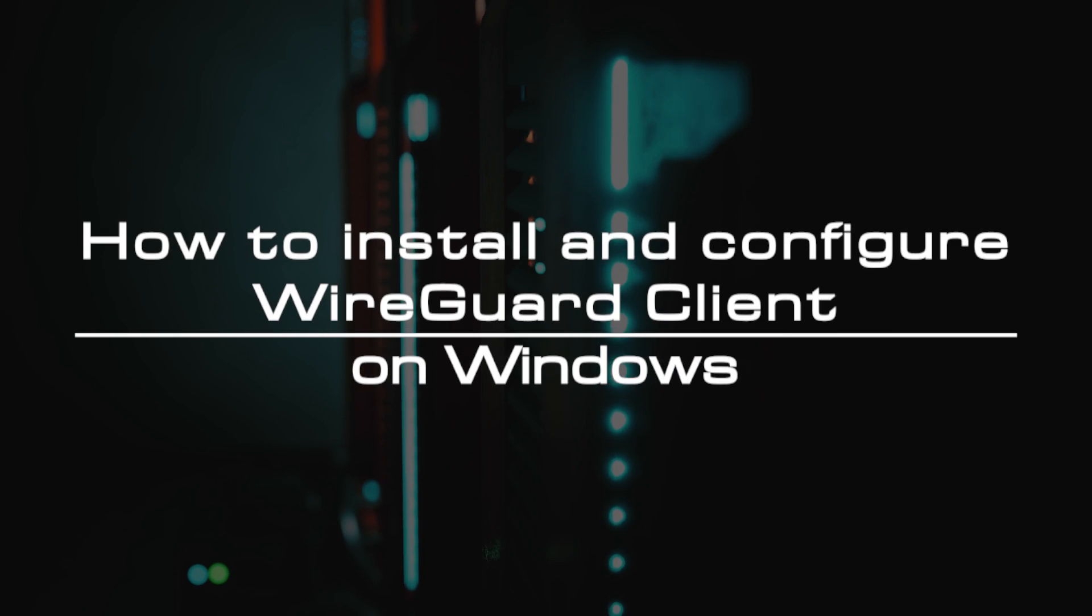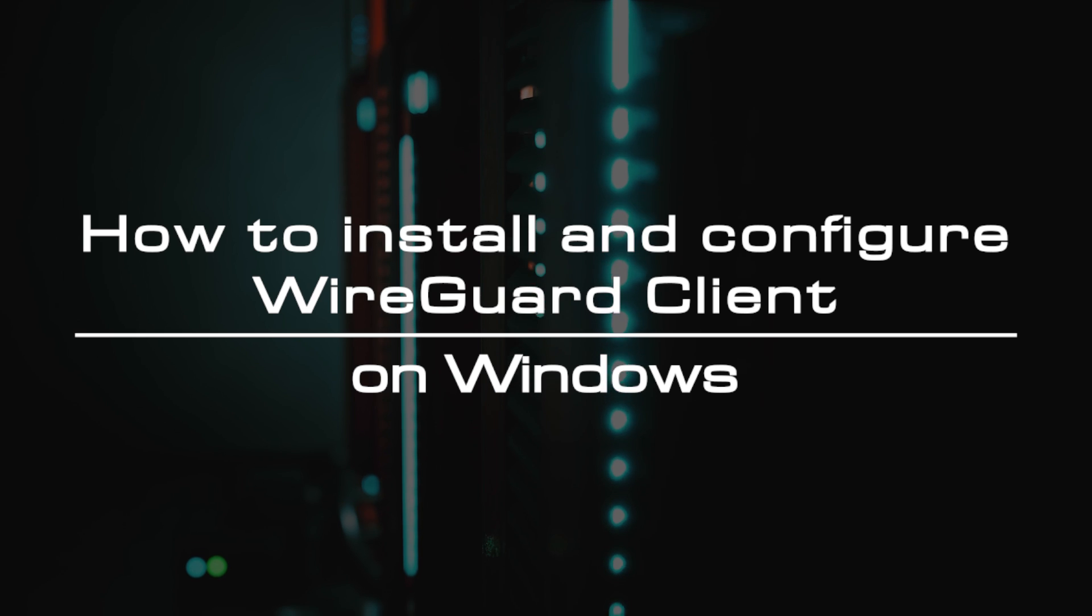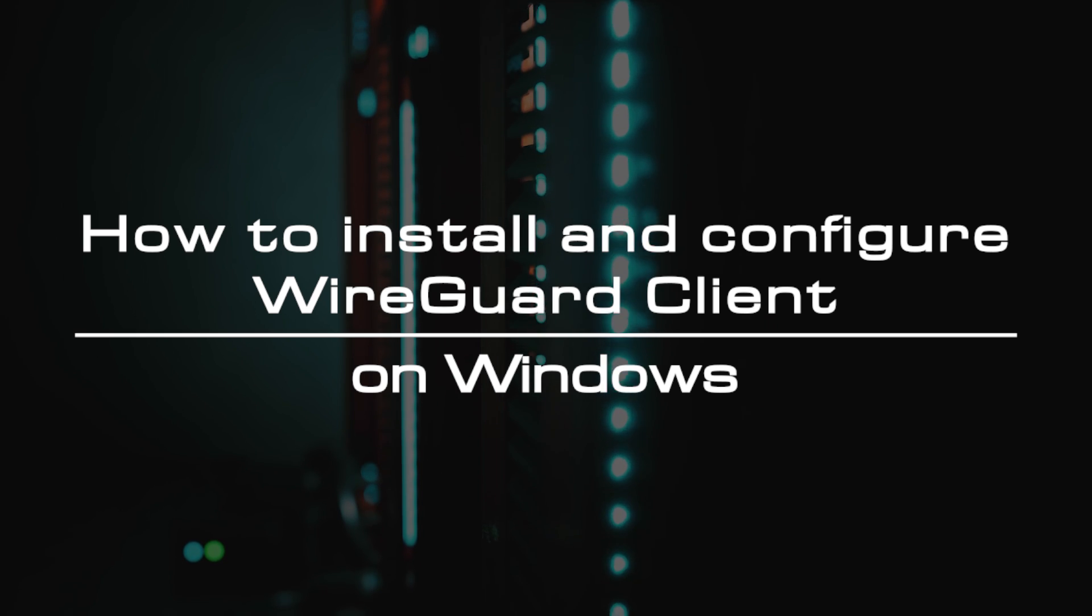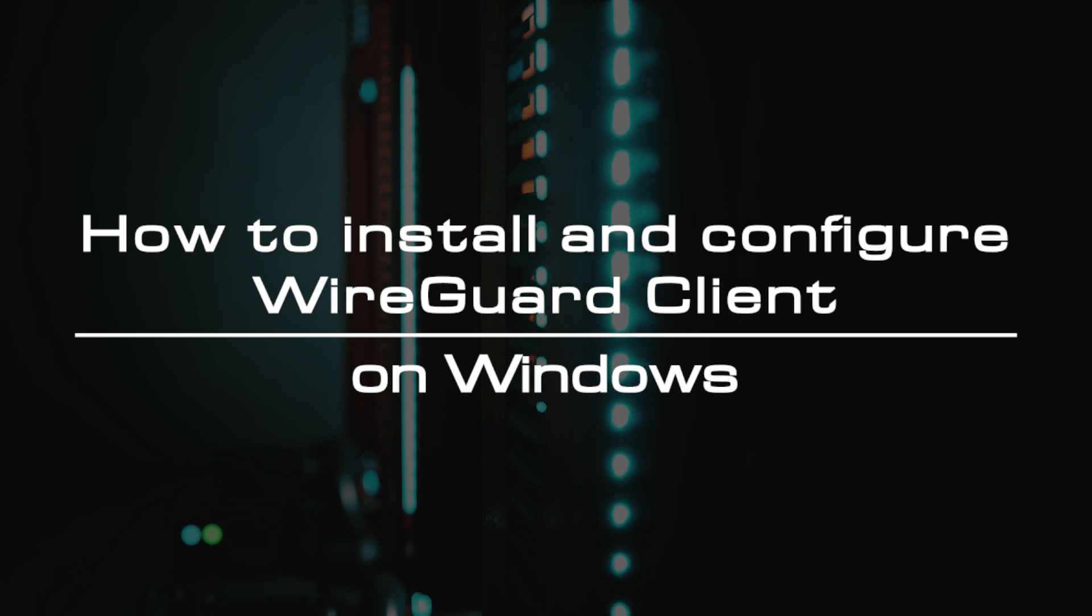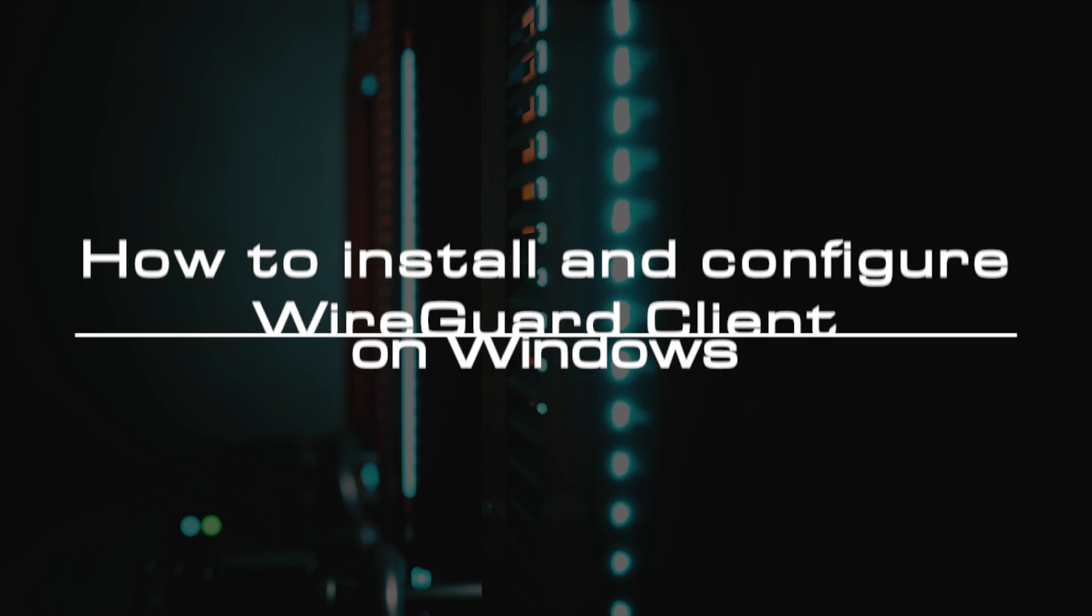Welcome to the video tutorial of Greencloud VPS. Today, we will show you how to install and configure WireGuard client on Windows.